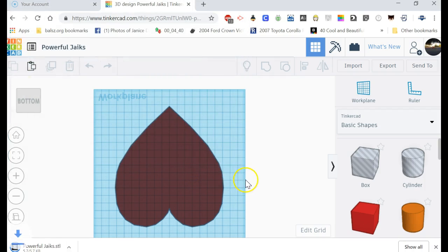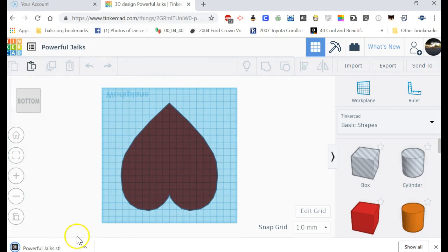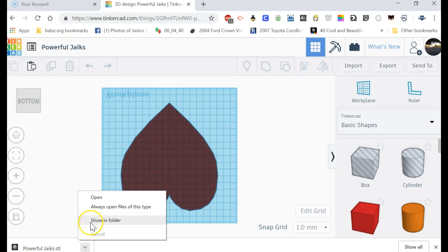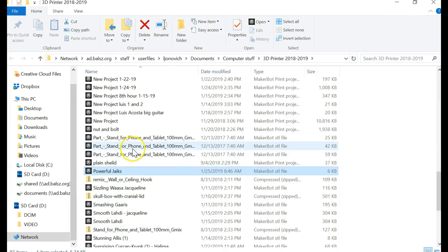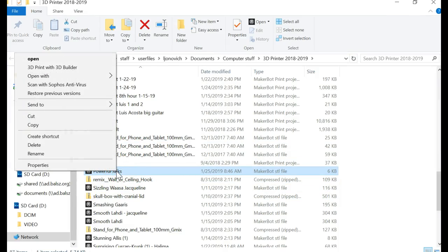So I click Save. Okay, now it brings it down here. I can do my show in folder, so I click show in folder. Okay, so I got to look for powerful jacks. I find it.